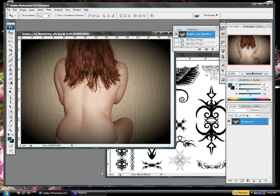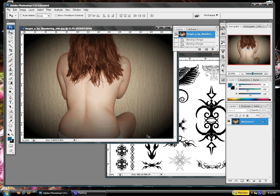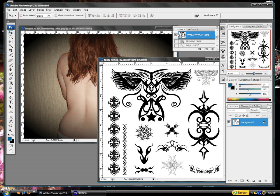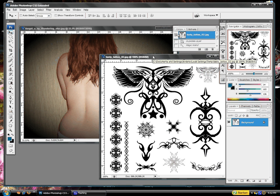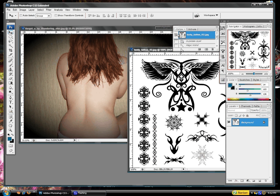Hey, how are you guys doing? This is Tony with Design Kingdom CS3. Today's tutorial will be showing you how to insert a tattoo into a photo digitally using Photoshop. The Photoshop I'm using here is CS3, but I'm not using anything that pertains to CS3 only — this can be done with any Photoshop. So yeah, let's begin.